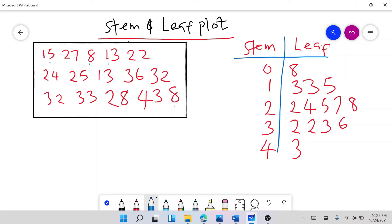Let's count: we have 15 numbers in the original dataset. Counting the plot entries: 1, 2, 3, 4, 5, 6, 7, 8, 9, 10, 11, 12, 13, 14 — we were missing one. We found the missing number: it was the second 8, so we now have 8 and 8 under stem 0. That makes 15. We're complete now.